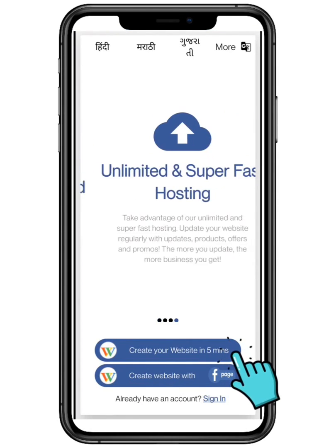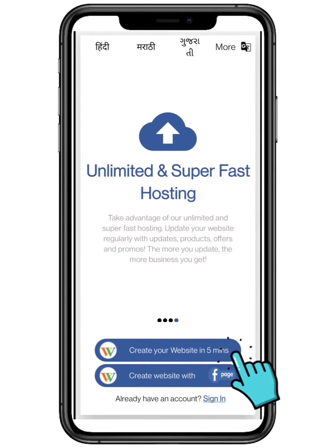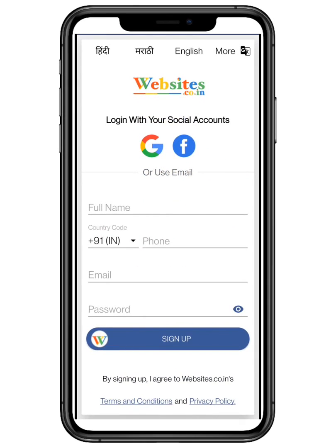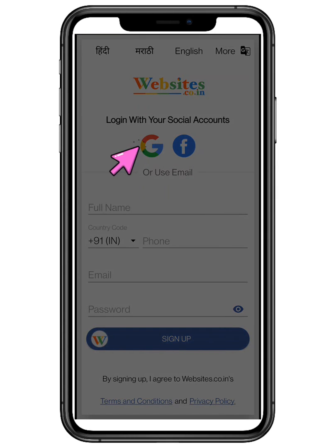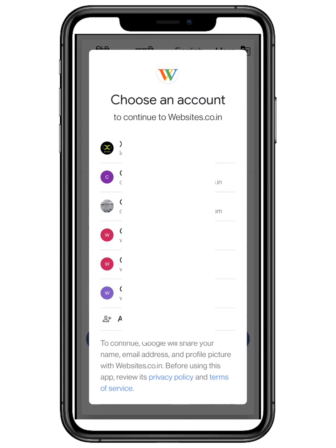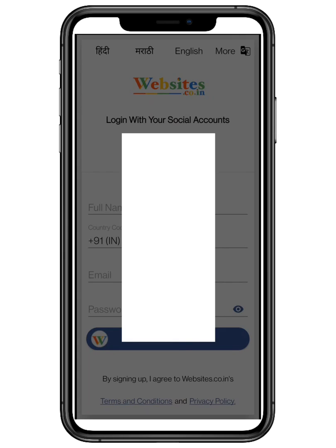Click on create your website in five minutes. We are going to sign up with the help of Google. Choose an account you wish to continue with, preferably your business account.